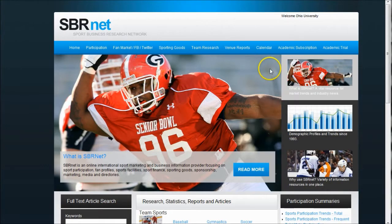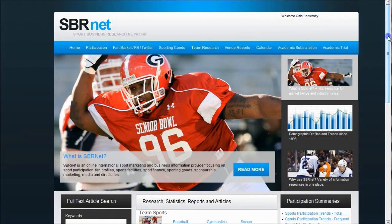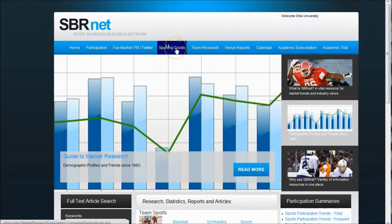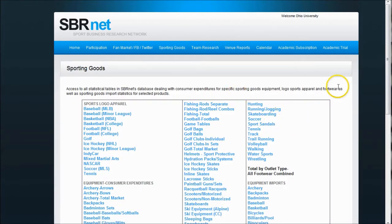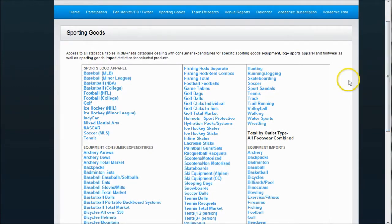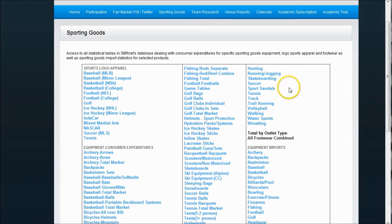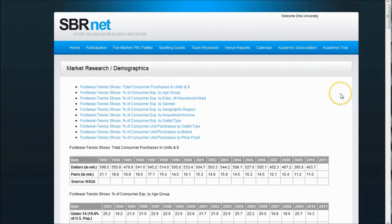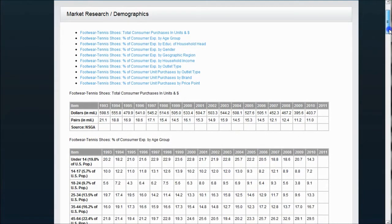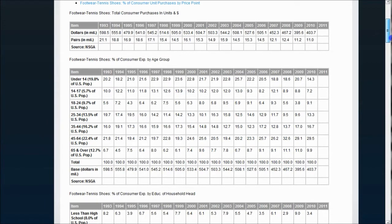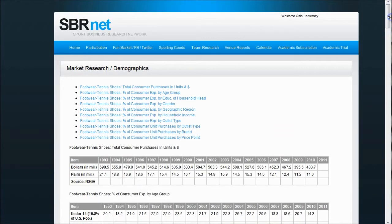Another place I recommend is SBRNet. This is one of the key databases when researching sports participation, sporting goods, and things like that. You can go down and find a link to sporting goods, which takes you into consumer expenditure information by apparel. If you're looking at tennis apparel or sports logo apparel, you can filter for those. For example, under tennis, it gives you information on how many people buy tennis shoes, tennis rackets, and so on — a good way to get an overall analysis of where the market has been, where it's going, and key buyer information.